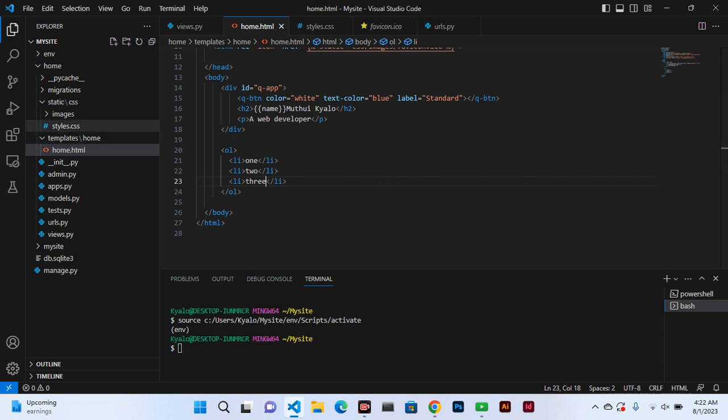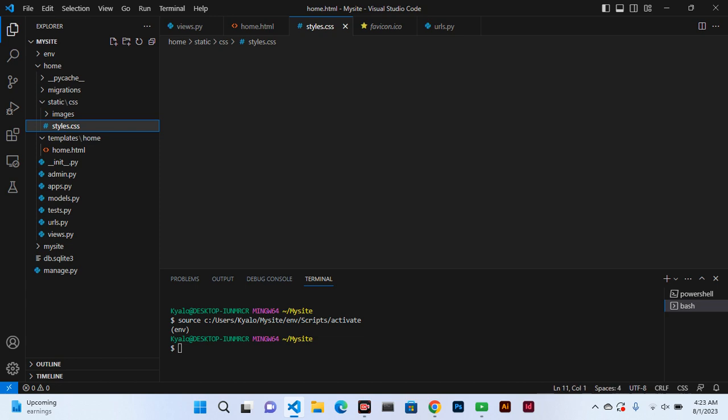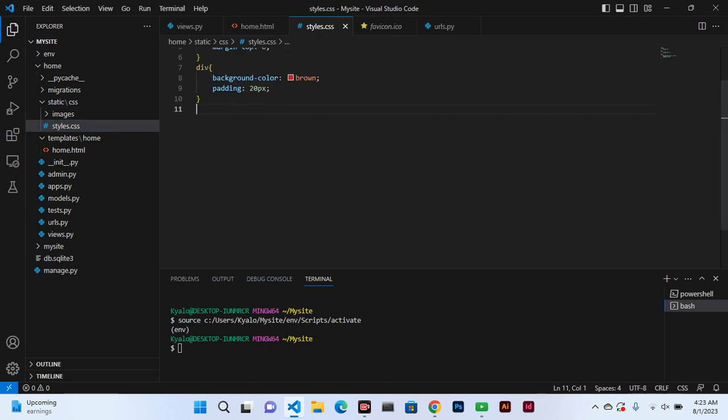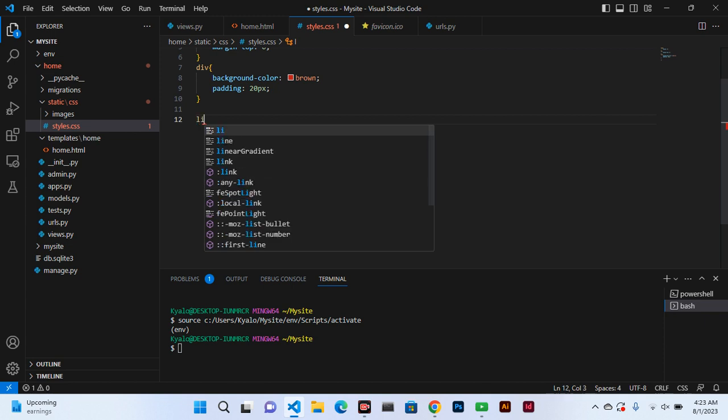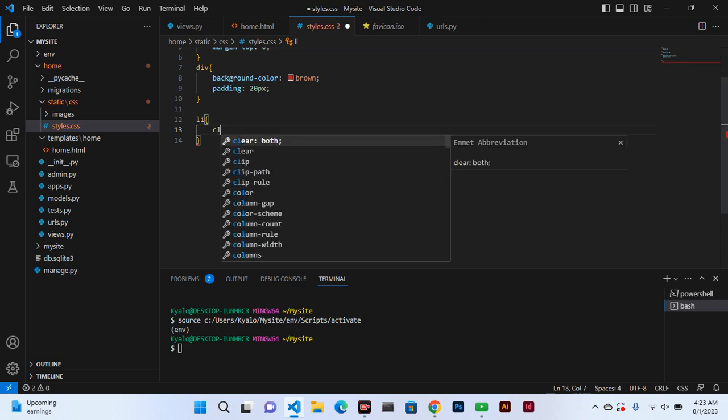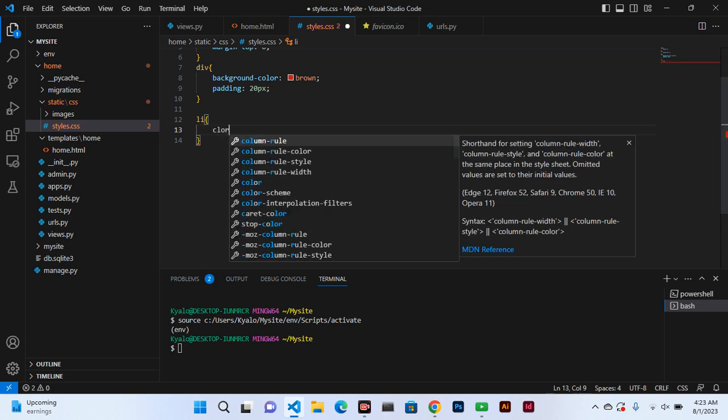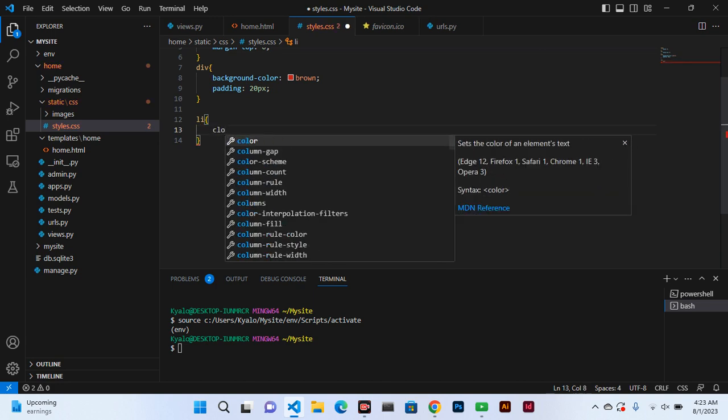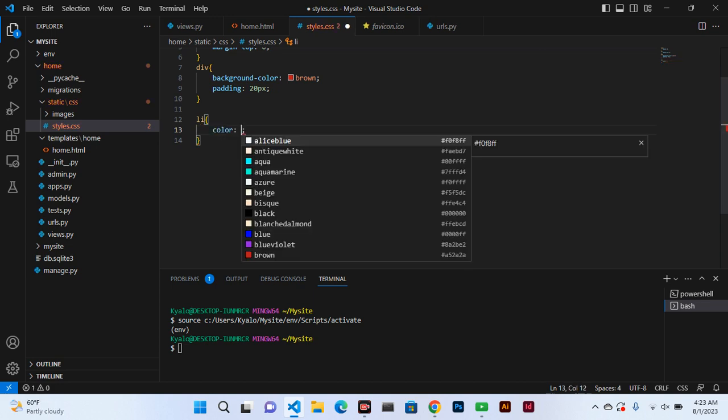Control S to save the changes. Now we go to the external style sheet and set the list color to brown.